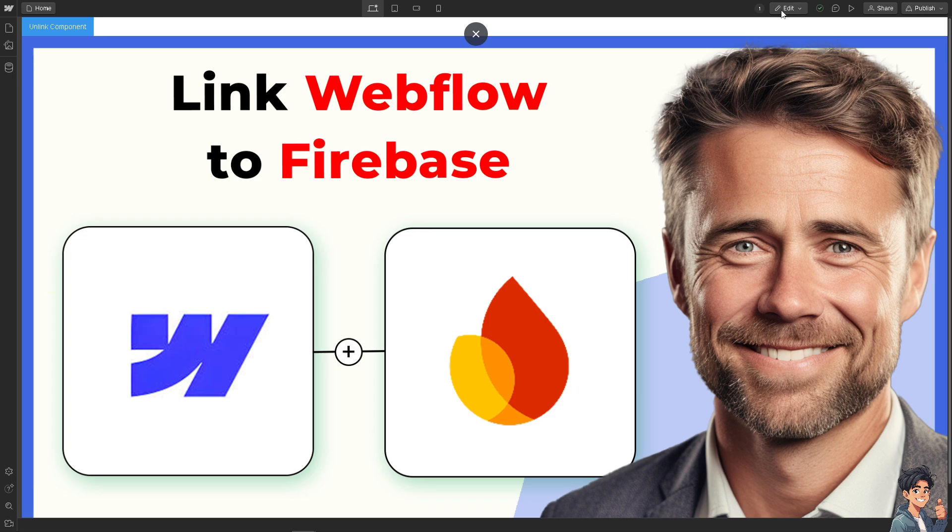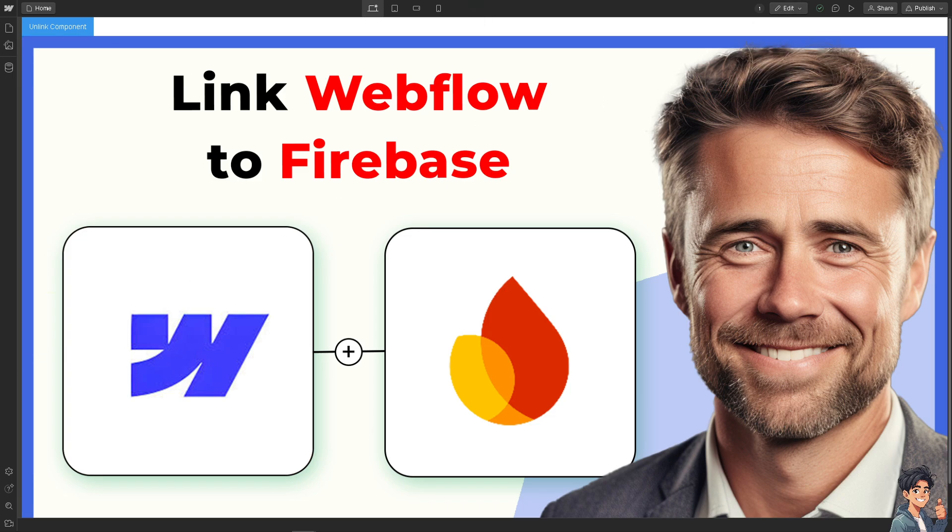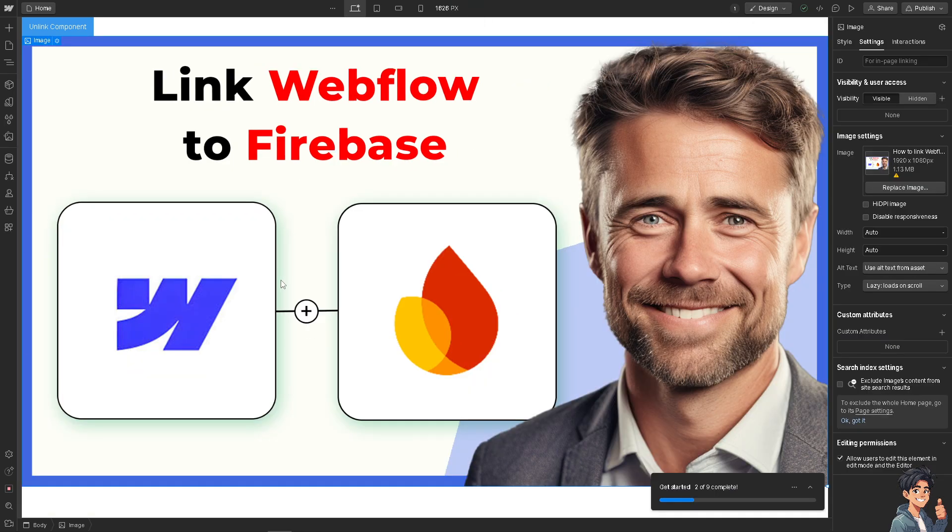All you're going to do is click on edit. Once you are here, linking these platforms can provide several benefits and serve various needs depending on your project's requirements. So, I'm switching over to my Firebase dashboard.